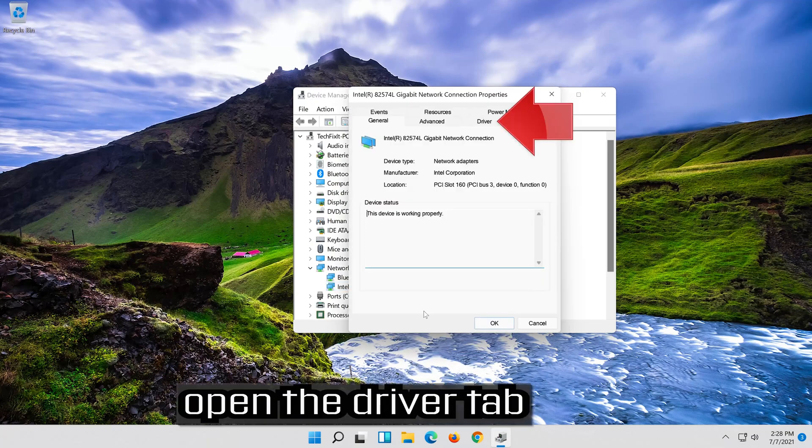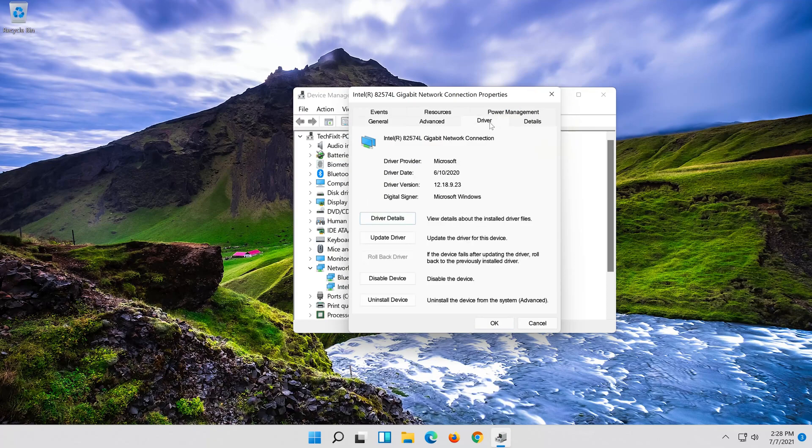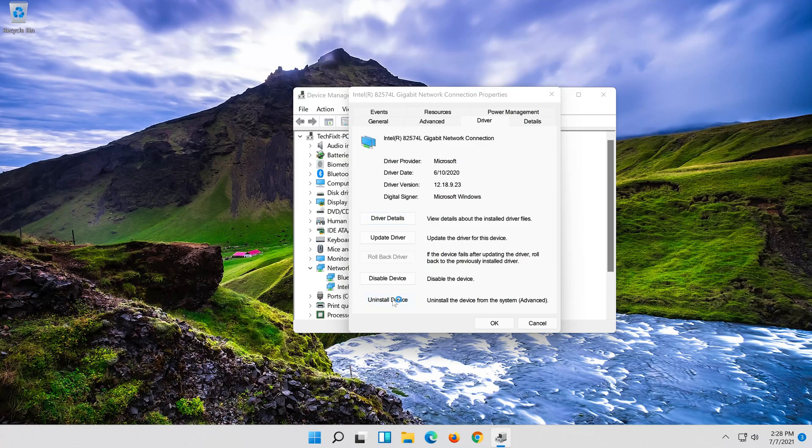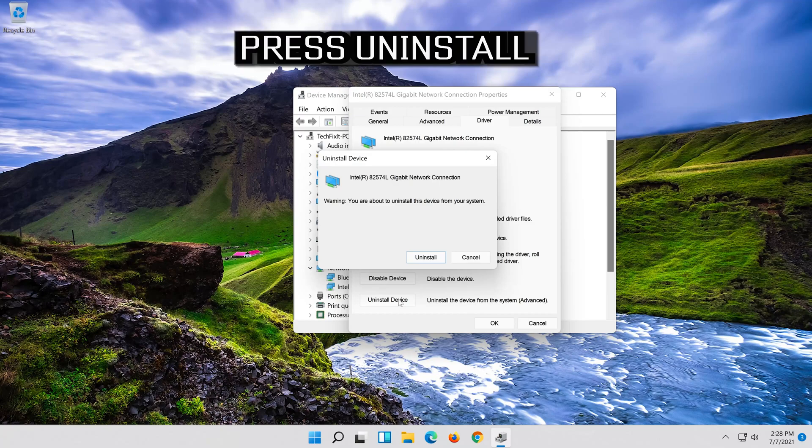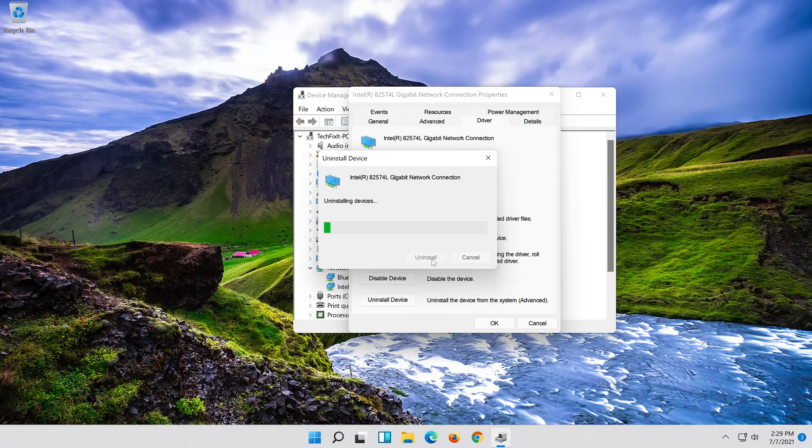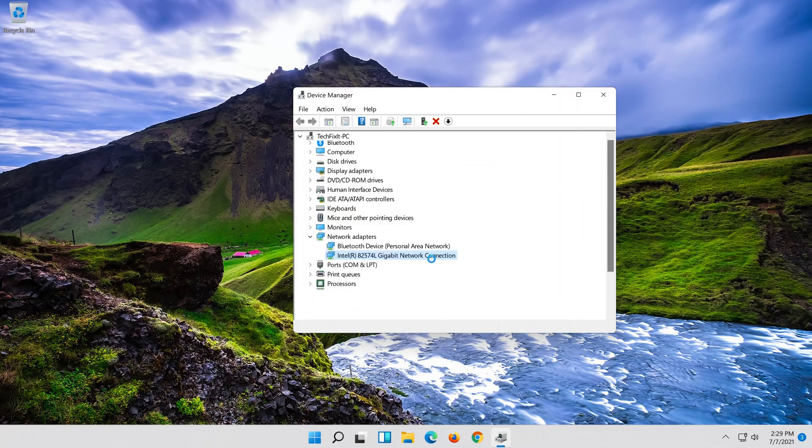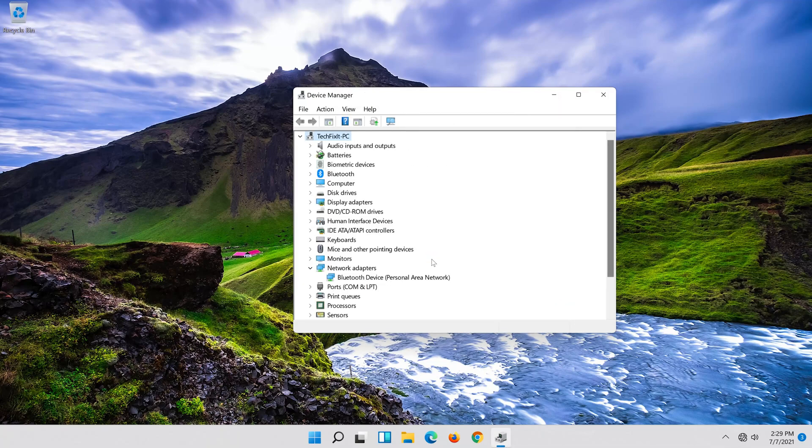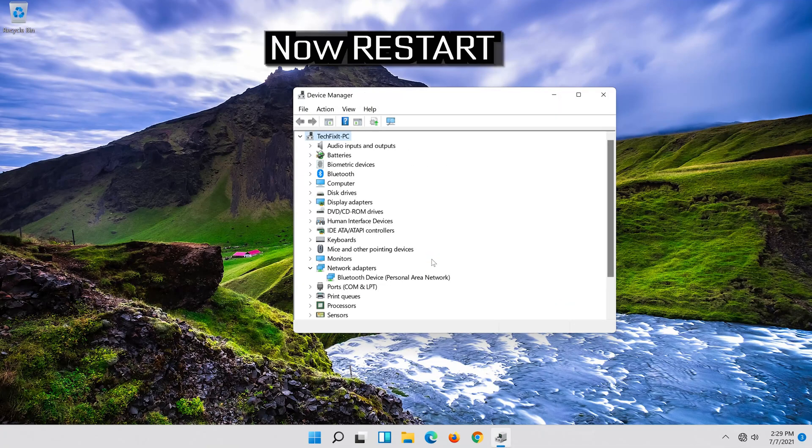Open the Driver tab. Select Uninstall Device. Press Uninstall. Now restart. Now your problem should be fixed.